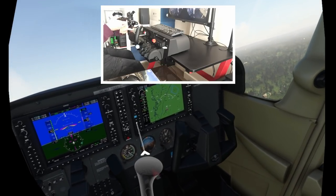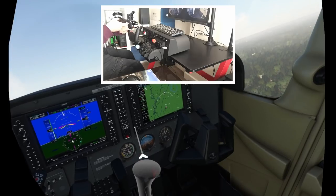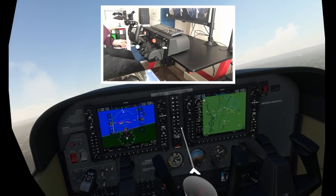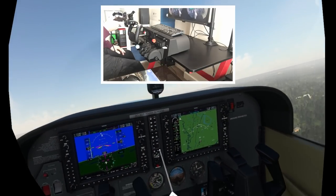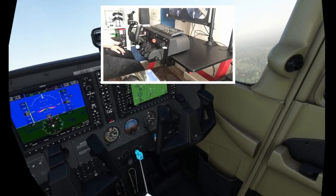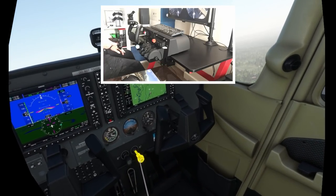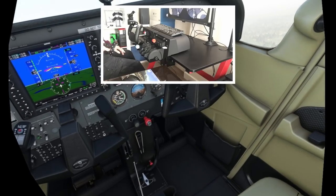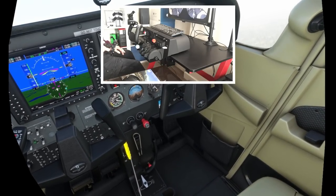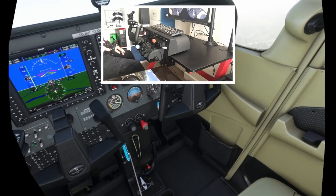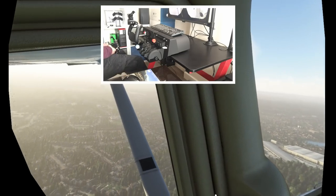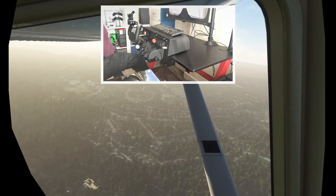Each person has their own preferred method. For me, I prefer using the mouse rather than the controller. Using the mouse in conjunction with my peripherals I find to be easier. Having a controller in your hand and trying to operate the yoke as well as the throttle is very difficult indeed. But the controllers can give you haptic feedback, so some may prefer that. It's a matter of personal choice.